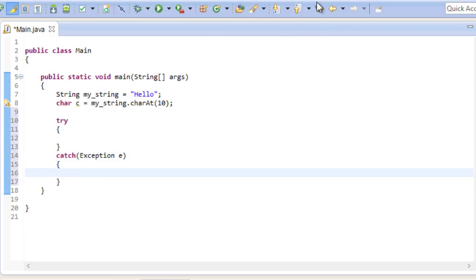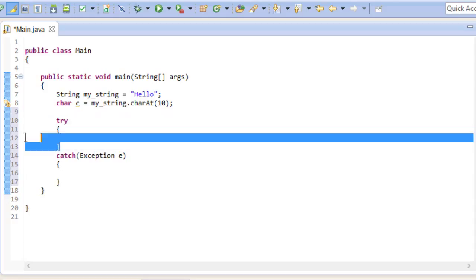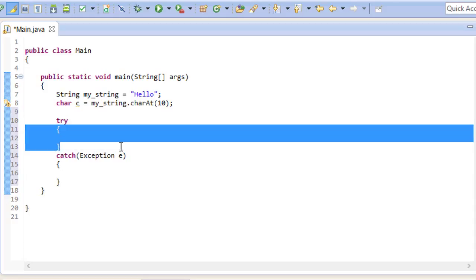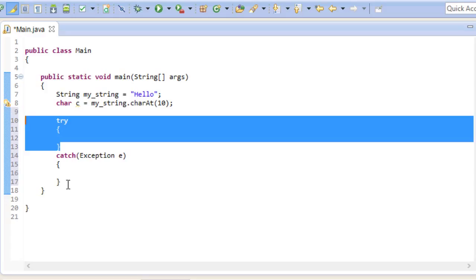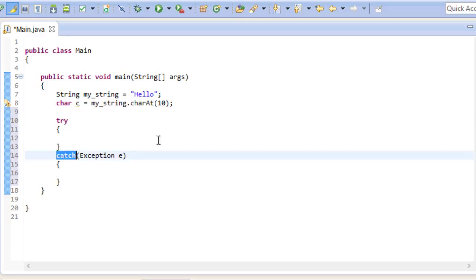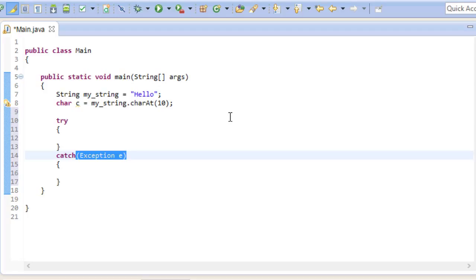It starts with a try keyword right here. And we denote its scope with the curly braces. It is then followed by the catch keyword. Similarly to a method, it has a head with a parameter list. We have the data type exception, and we called that object e. Of course, we could have given any other name as well. It also comes with a scope.